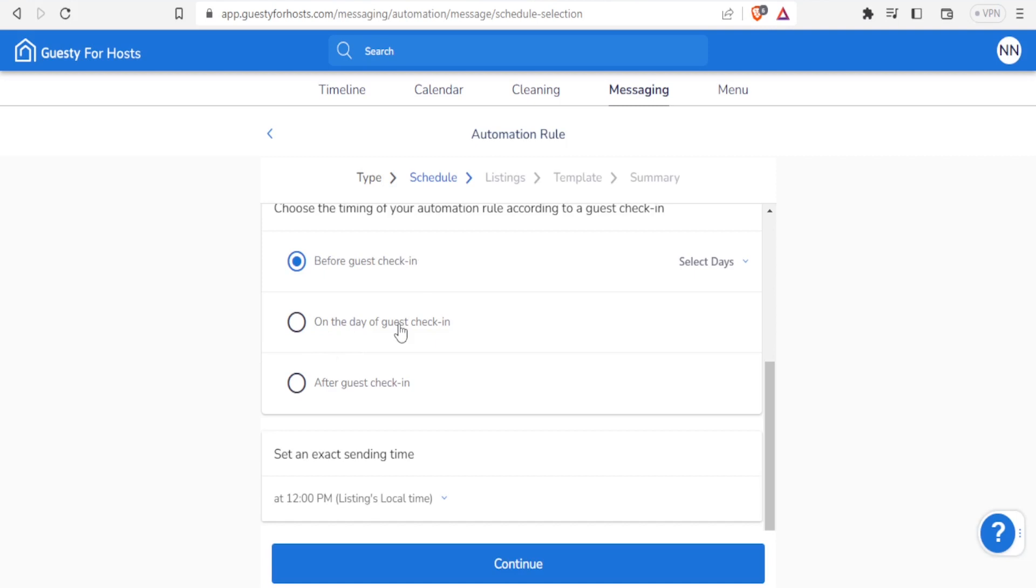For instance, we can choose an automation message before the guest check-in to tell them we are happy to be hosting them and we look forward to having them. Then we can create a message on the day of the guest check-in, such that once a guest checks in they also get the message - welcome, we hope you're enjoying, in case of anything please let us know and we'd be glad to help.